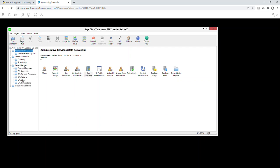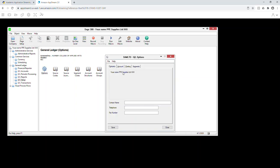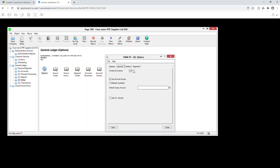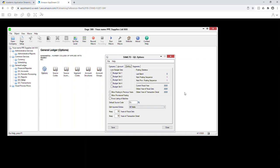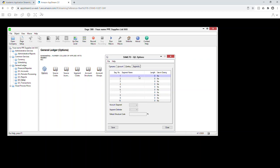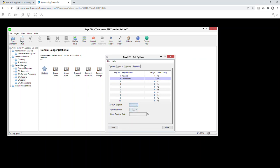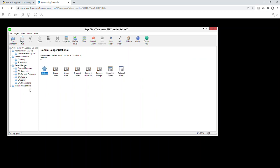Now go to step 17 to set up the GL options. Go to GL Setup and Options. You can put your name if you want, but I'm not requiring that. Under the Account tab you don't need to do anything. Change the years to seven years. Under Segments, set segment one as your accounts with four digits and segment two as departments with two digits. Specify that segment one is your account number.